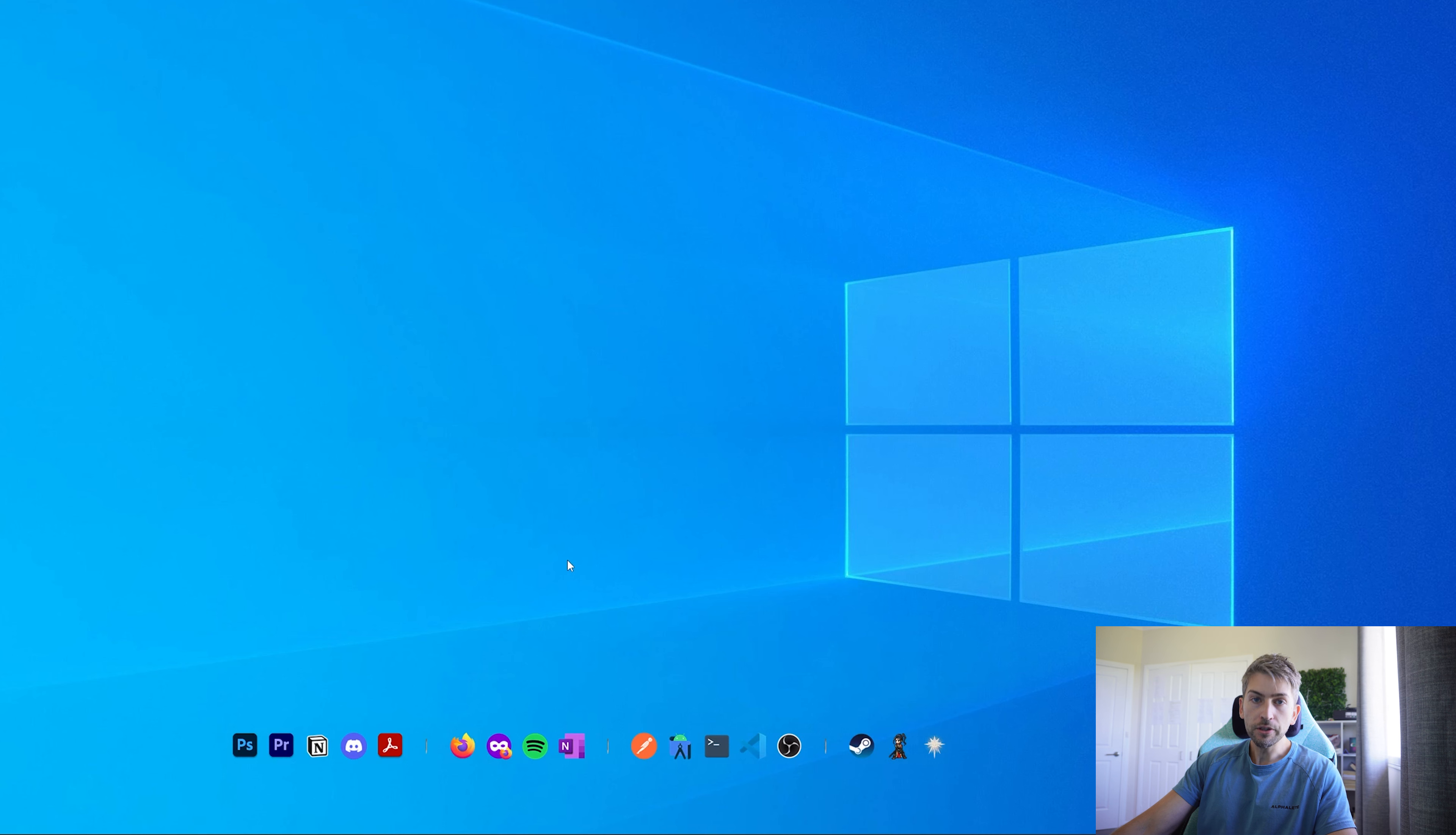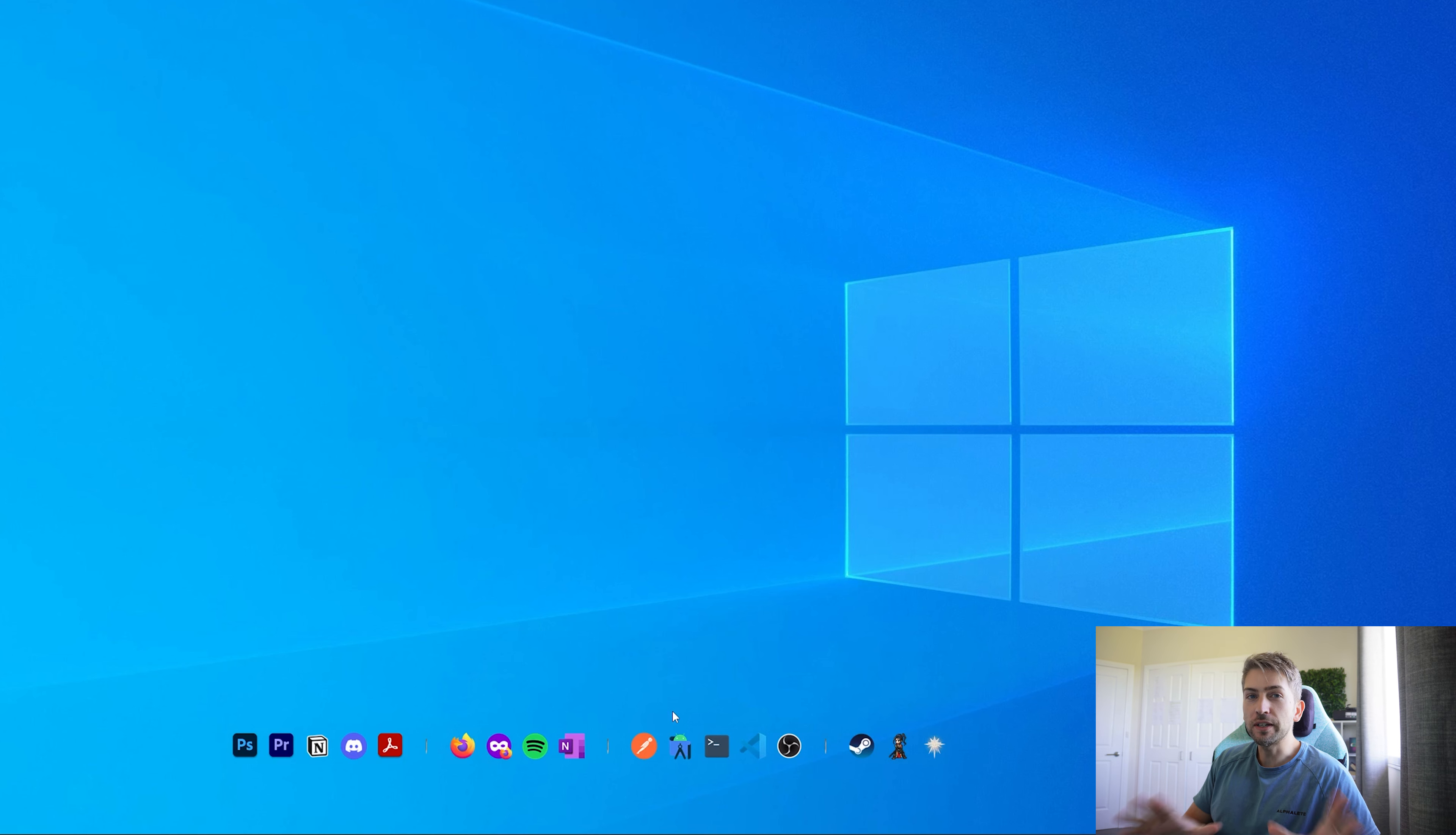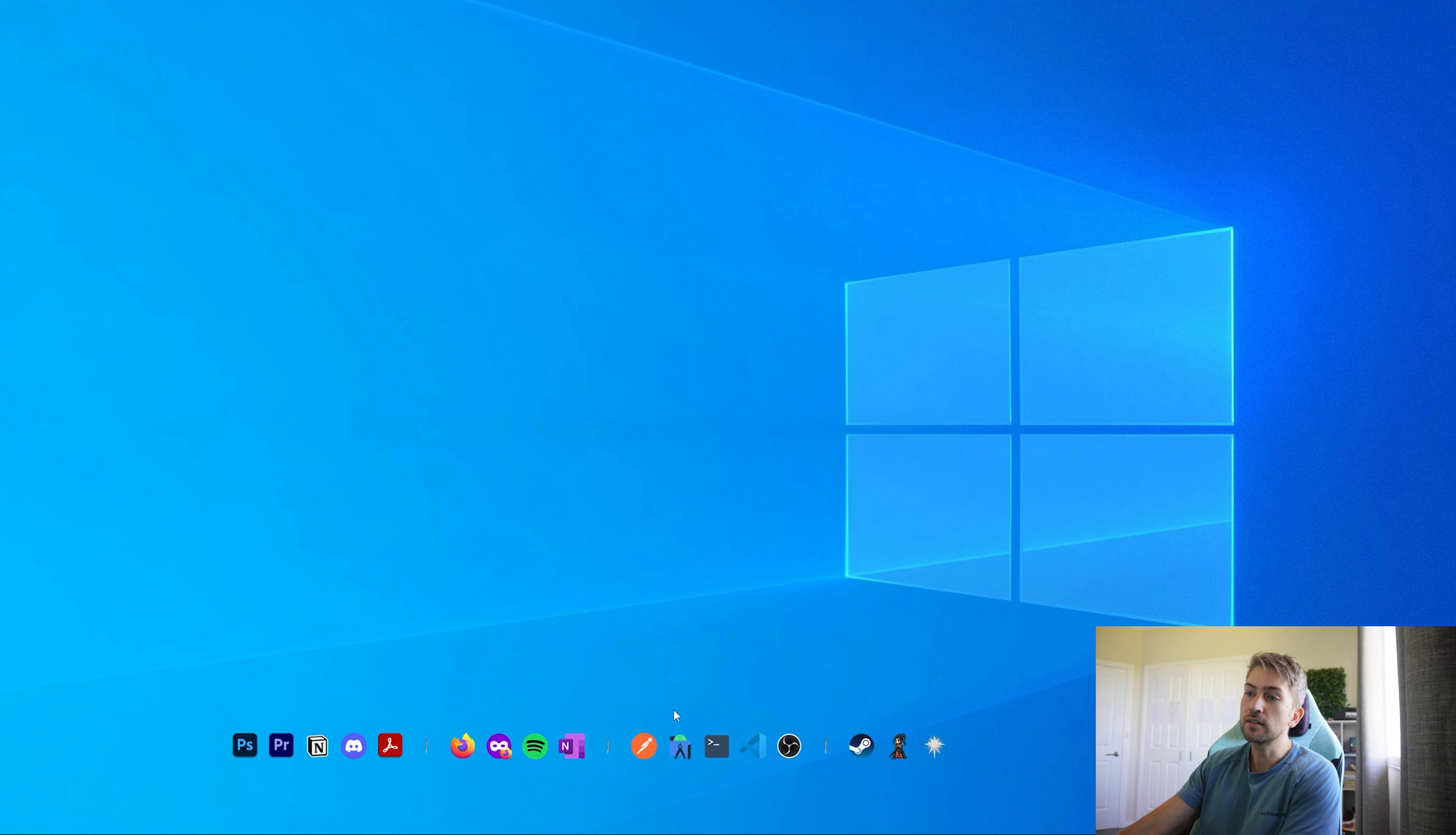Another cool thing you can do is you can set custom icons. For example, this launches Android Studio but the actual icon looks like this. So if you have an icon that doesn't quite match the feel of your desktop background, you can go ahead and edit any kind of custom icon that you want so that it matches.